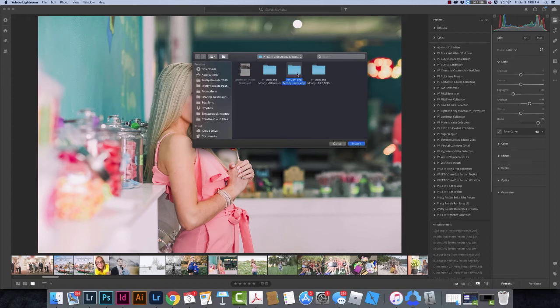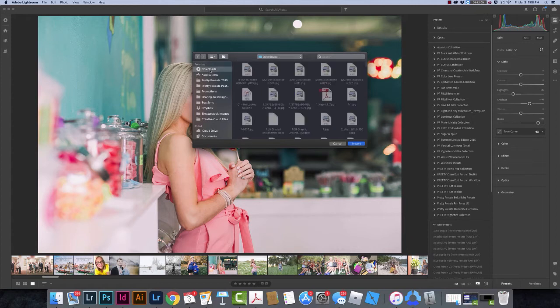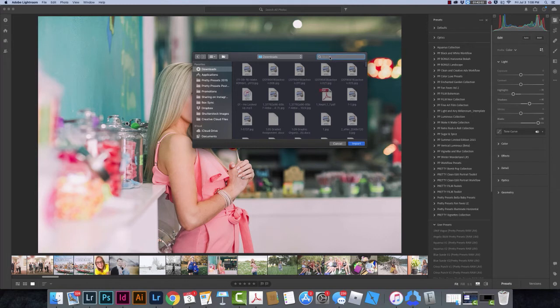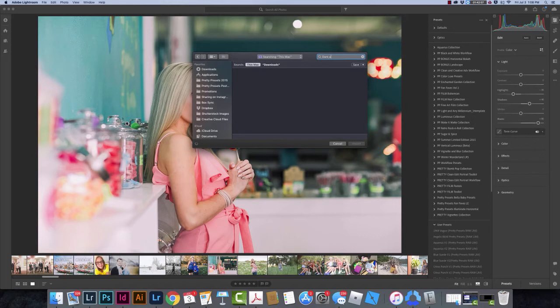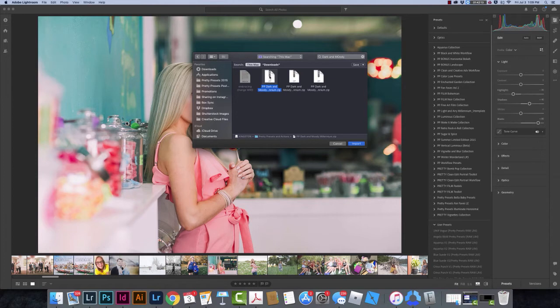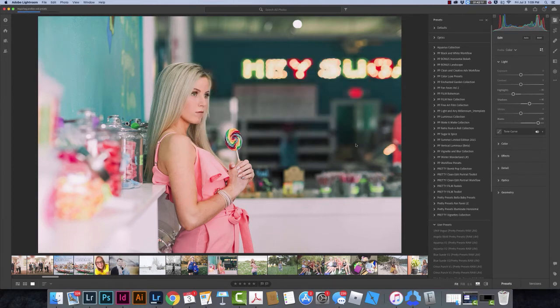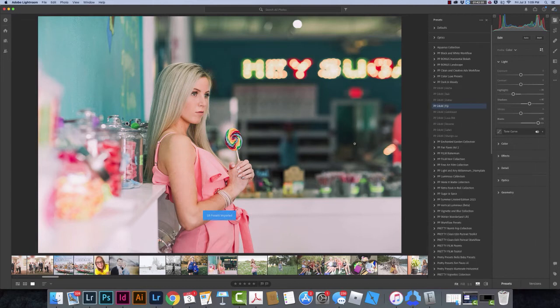I do want to show you something else though. If I were to find just my zipped file that is not unzipped yet, I'm going to search here for Dark and Moody. If I was to click on this, I could just click here and click Import, and then my Presets will be installed.